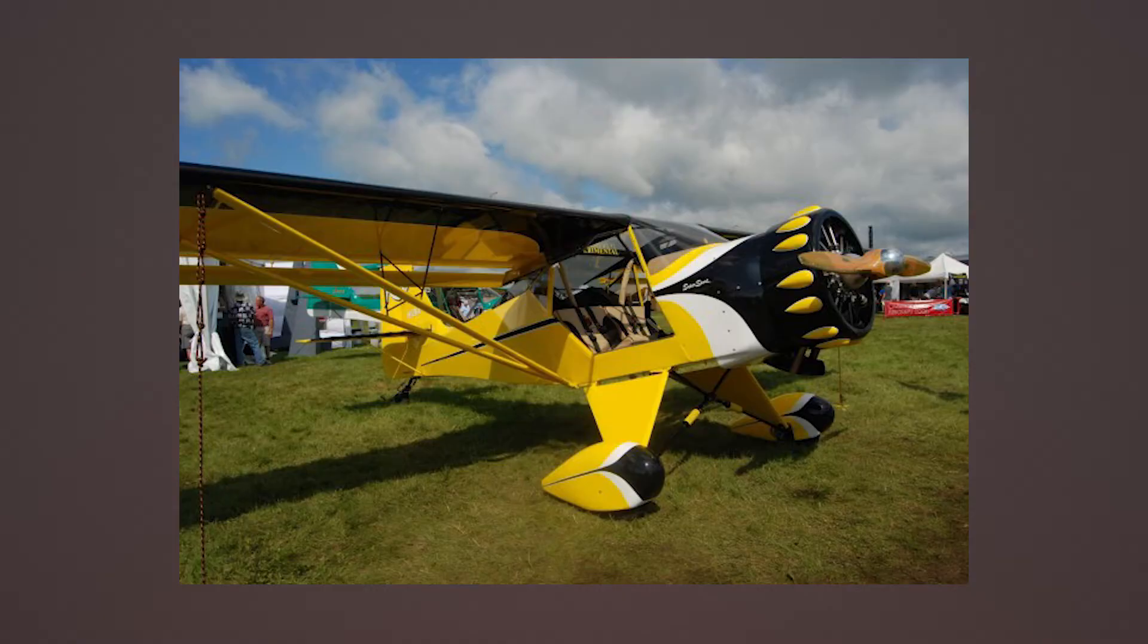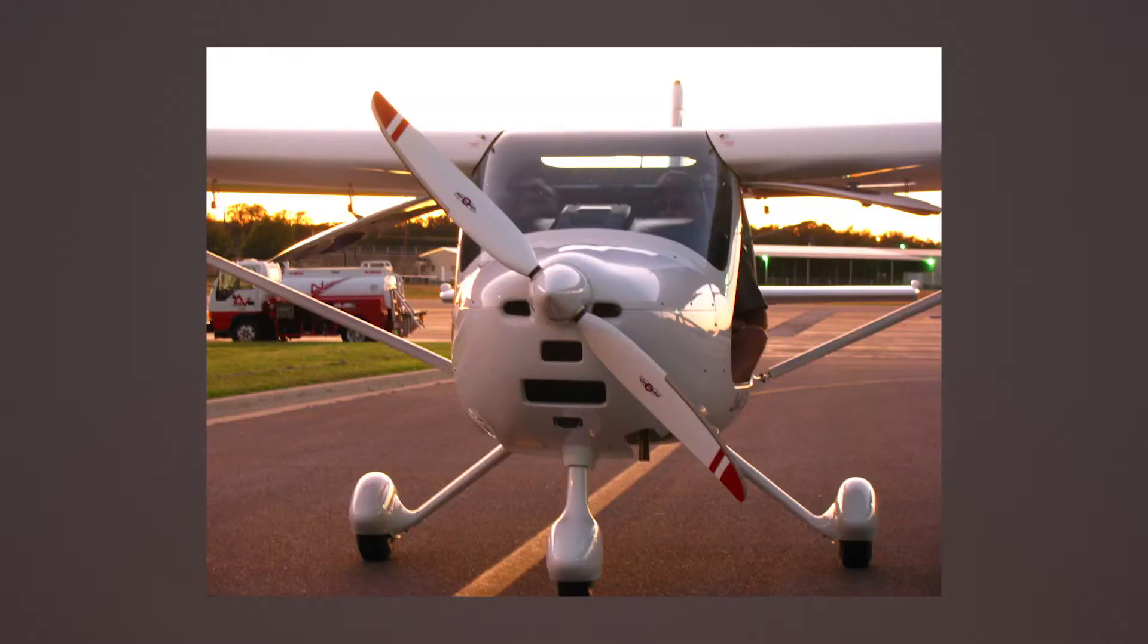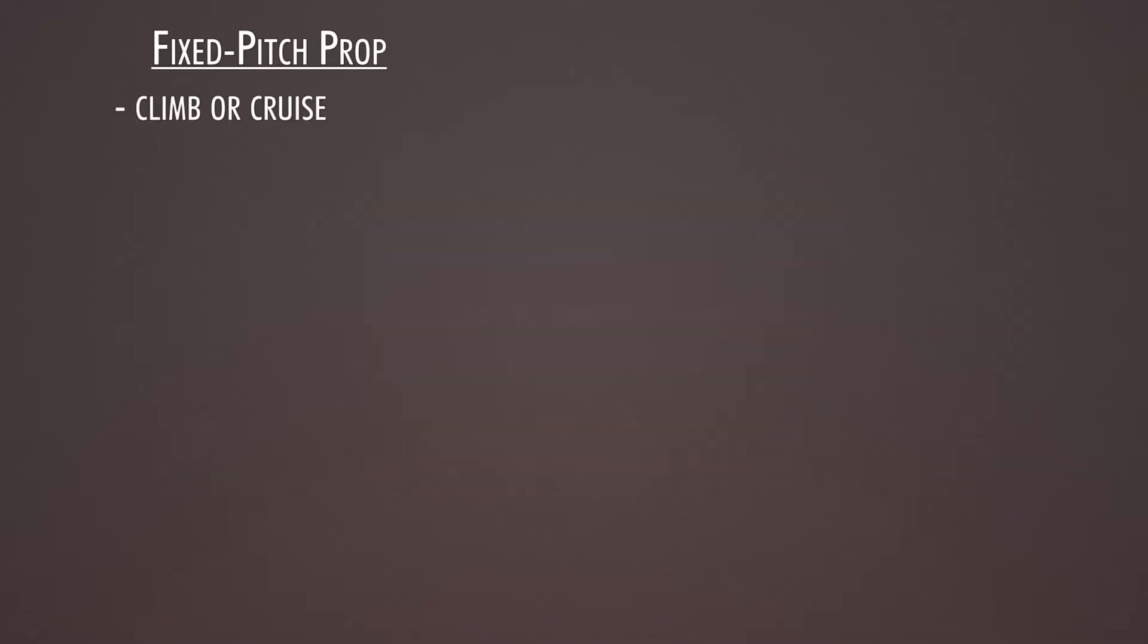Chances are you're probably familiar with a fixed pitch propeller. Most training aircraft have a fixed pitch propeller until you get to your commercial rating and need a high performance endorsement. Fixed pitch propellers are either a climb propeller or a cruise propeller, but they don't really have great efficiency over the entire operating range.